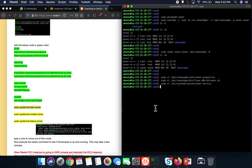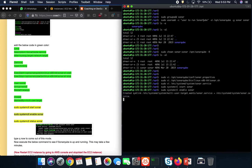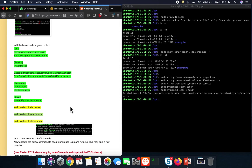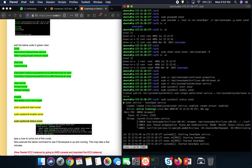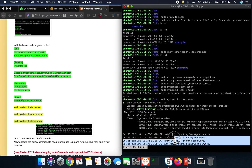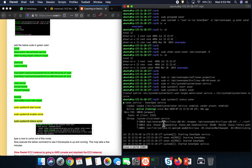Finally, start the SonarQube service and enable it so it runs as a service on boot. Check the status — it says 'active (running)', so we are good. If you don't see 'active running' or see any errors, go back and review what you may have done wrong. Press 'q' to exit the status view.